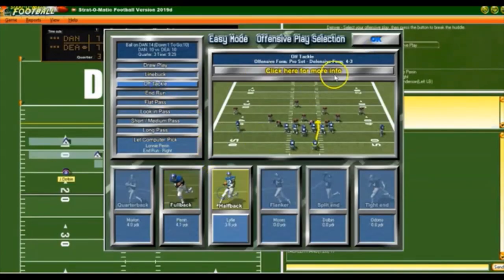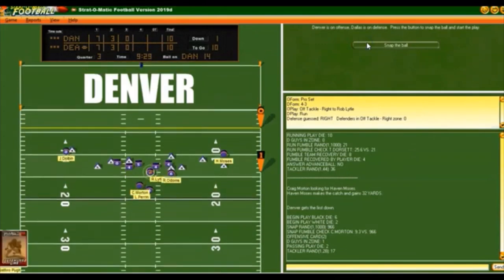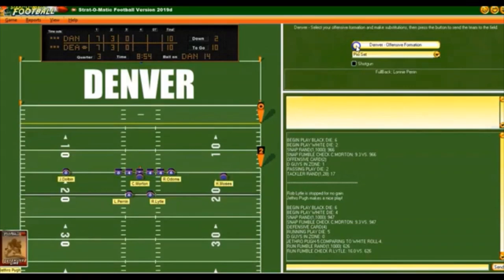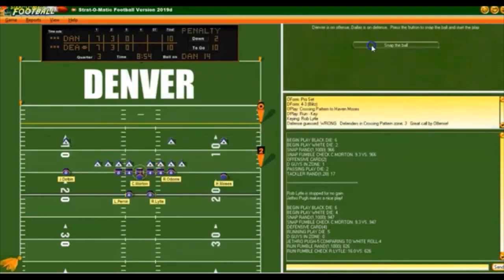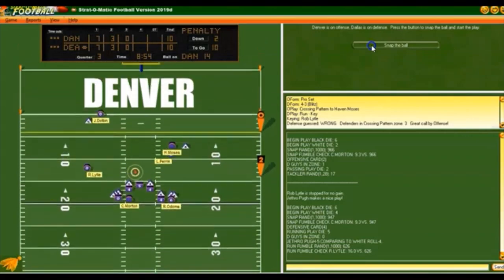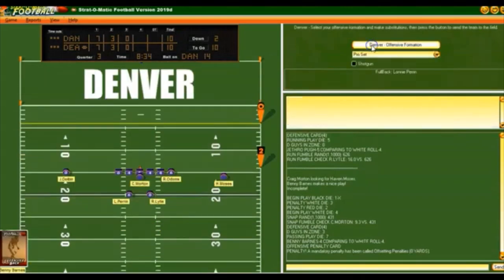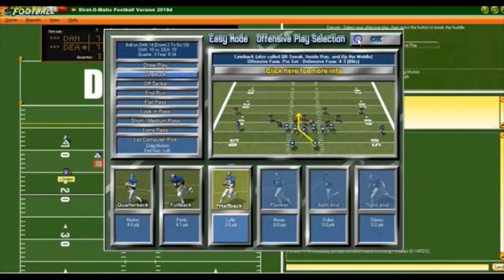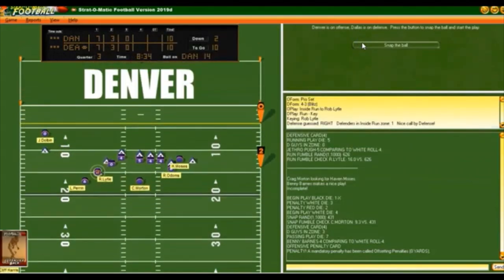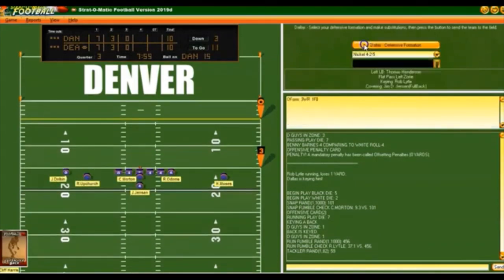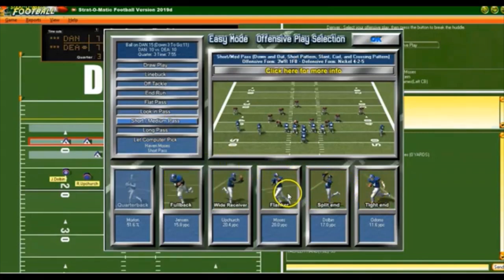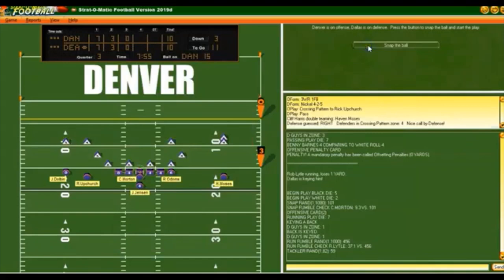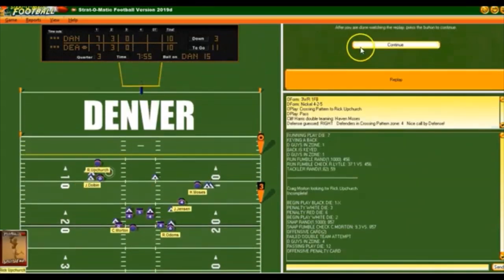We go off tackle with the halfback but he gets stopped right at the line. Second and 10 — I try to pass into the end zone but there's a flag, though they let us play. Incomplete — still second and 10. Line buck with the halfback — they nail it deep in the backfield. Third and 11 — short to Upchurch, incomplete. We're going to have to kick a field goal. Dallas has a good defense — the Doomsday Defense — and they reject the field goal, knocking it back!